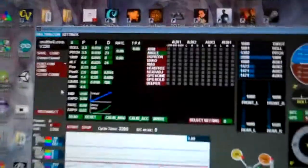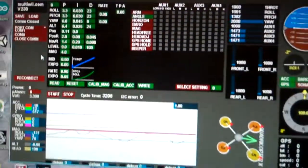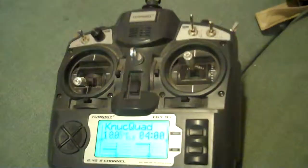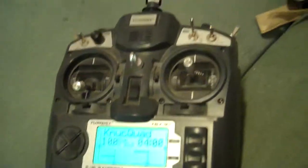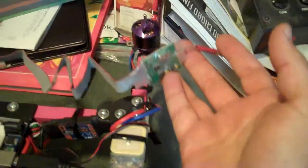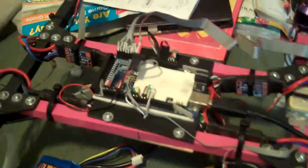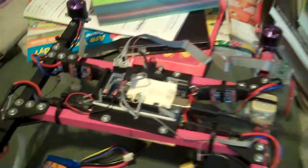I've enabled the failsafe on it, and I'm using my 9X receiver, which has been stripped down to save weight. And it works, but here's what happens.